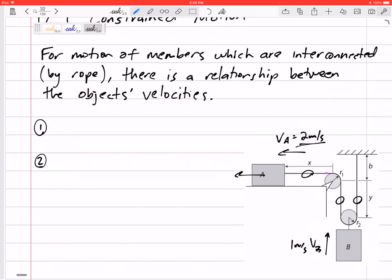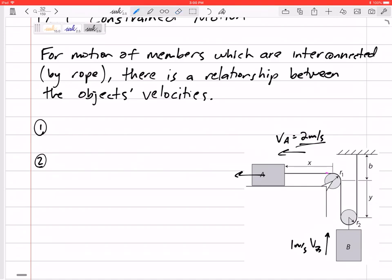For more complicated problems it may not be easy to see that intuitively, so we need to get a system — a process for these problems so we can solve any type of problem, no matter whether it's one rope or two ropes. Here's a process we can follow for constrained motion problems.